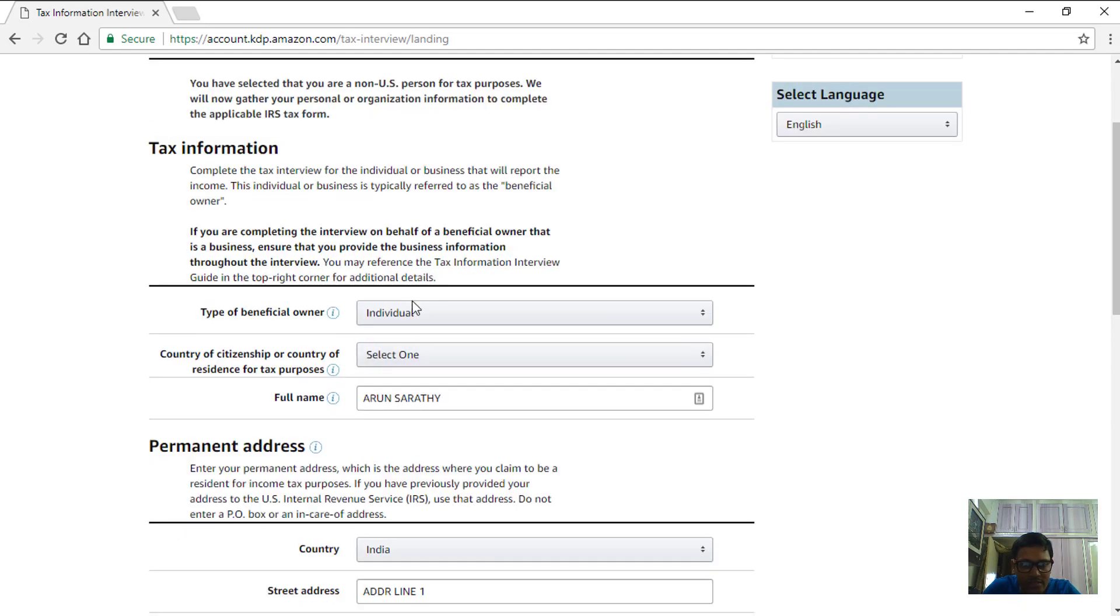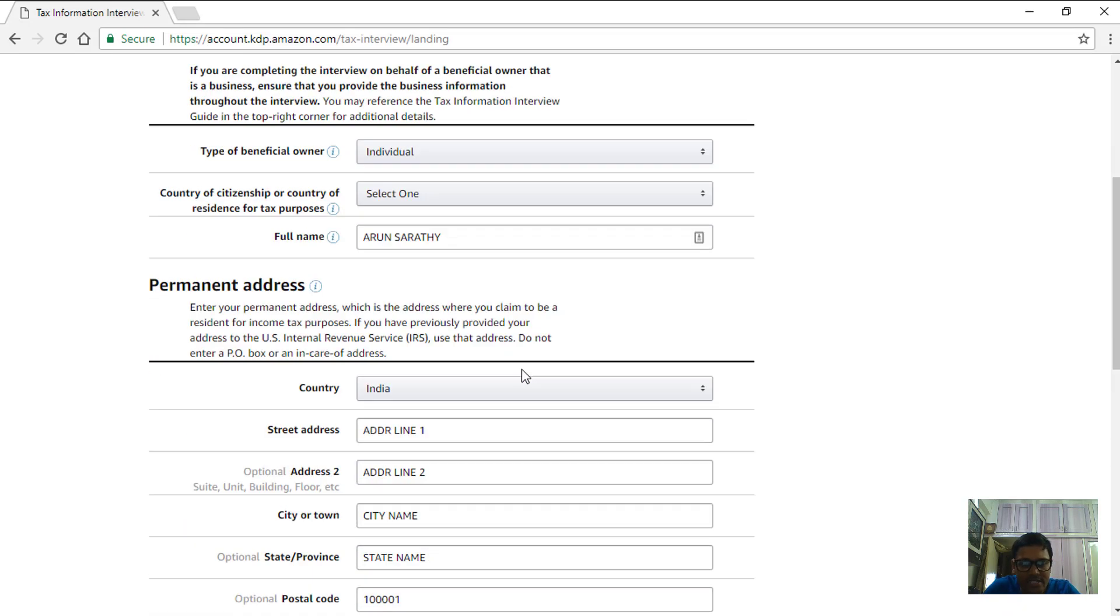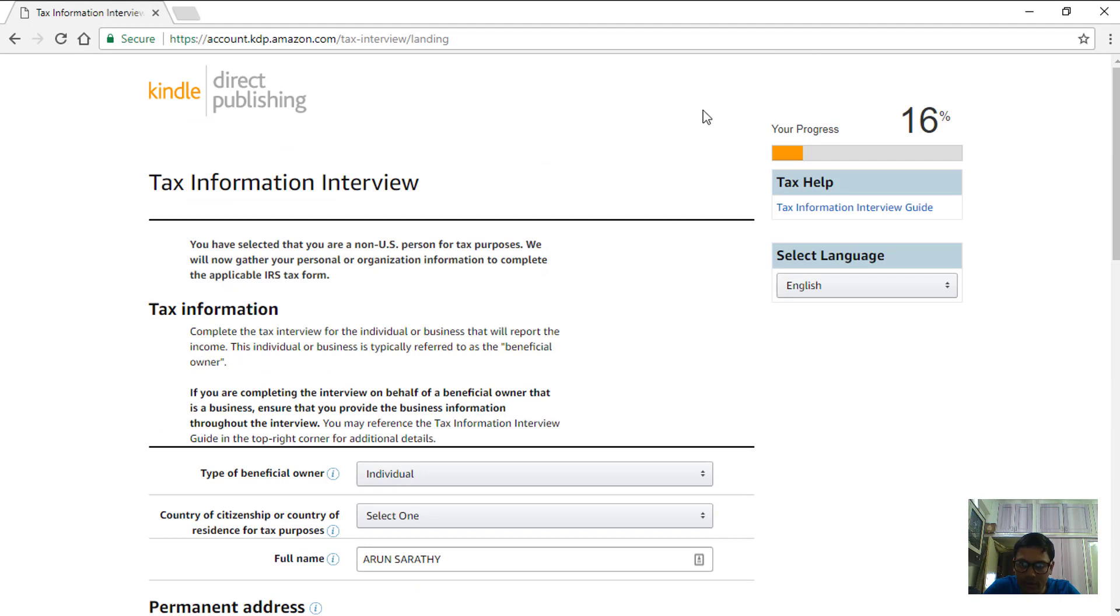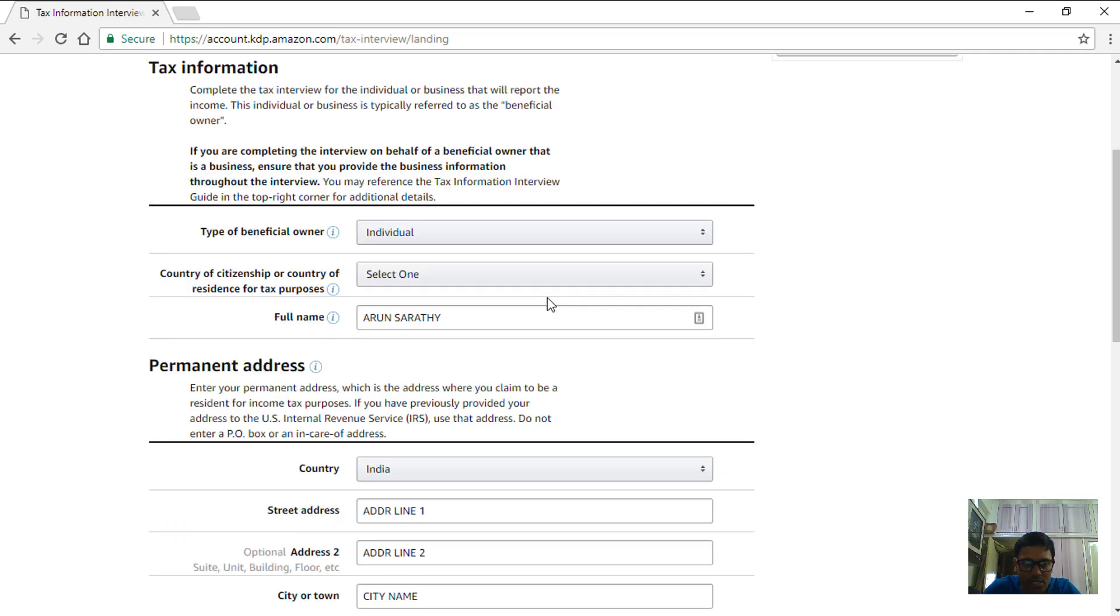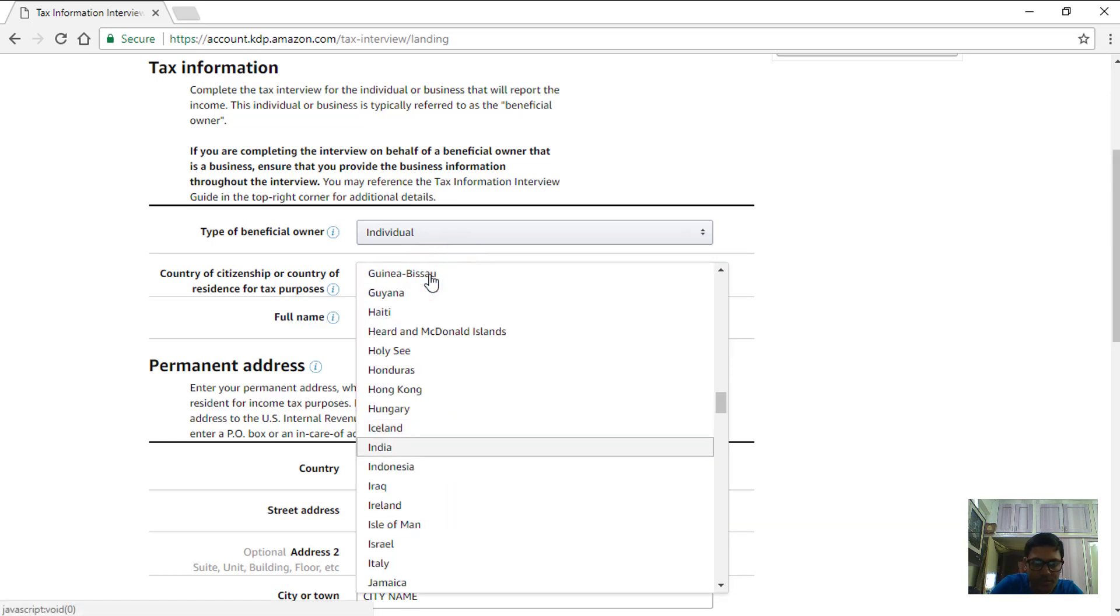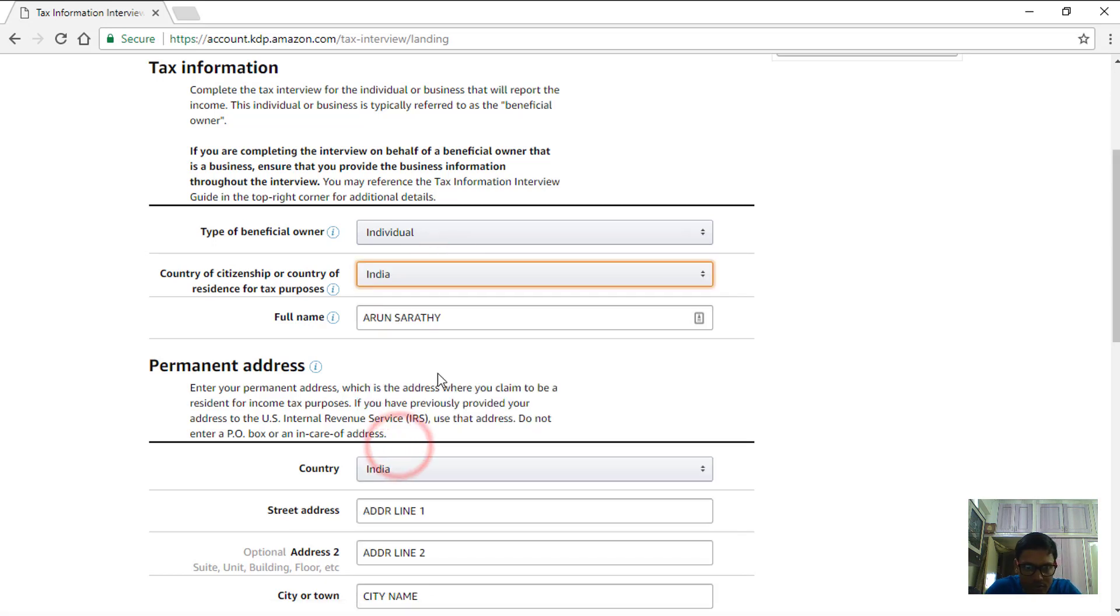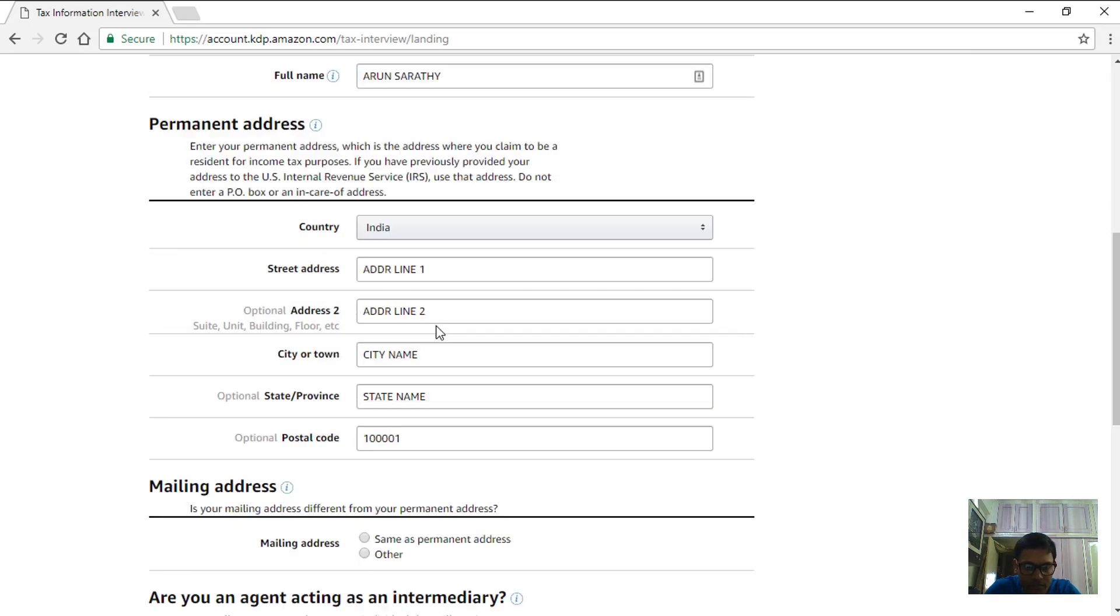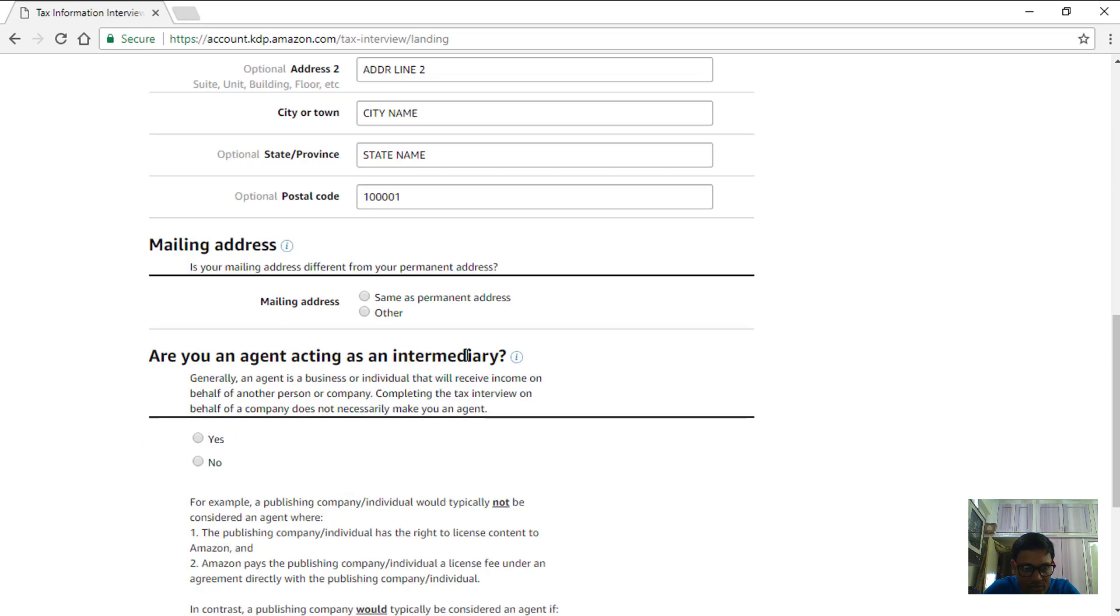On this screen most of these details are automatically picked up from your account page as entered in the payment and banking information and the previous author bio profile information. So choose ones that are not yet filled. For example here I would choose India for my country of citizenship. My full name is fine and these details are picking up from my previous input screens. Mailing address I would say same as permanent address. If it is different for you then you can choose other.